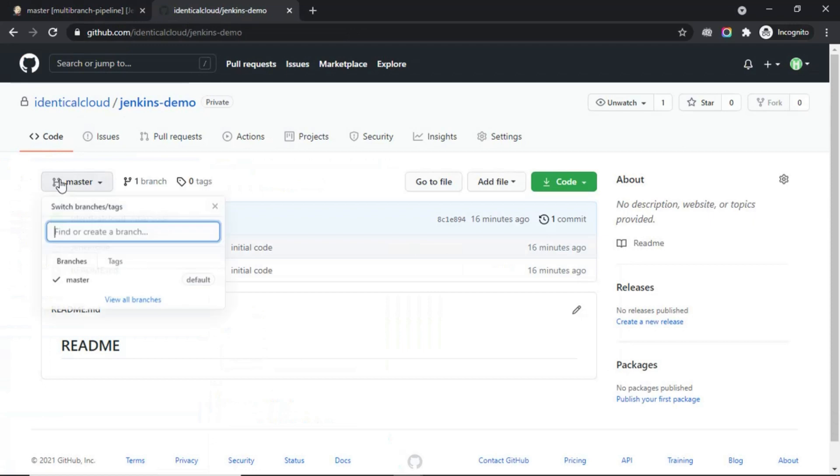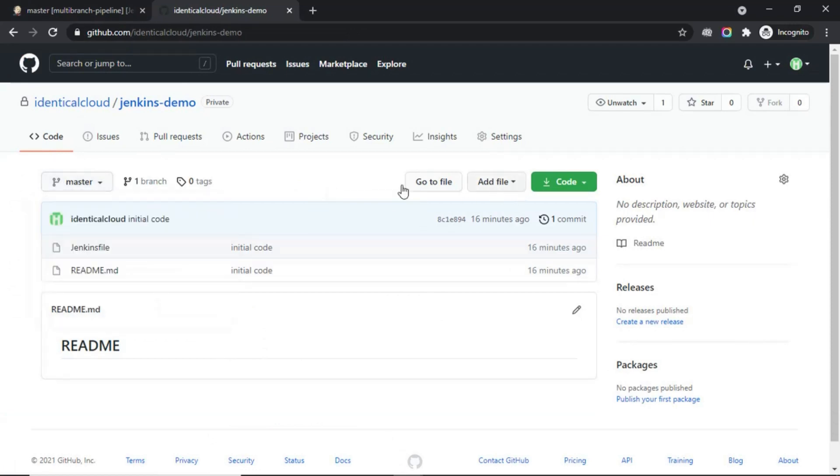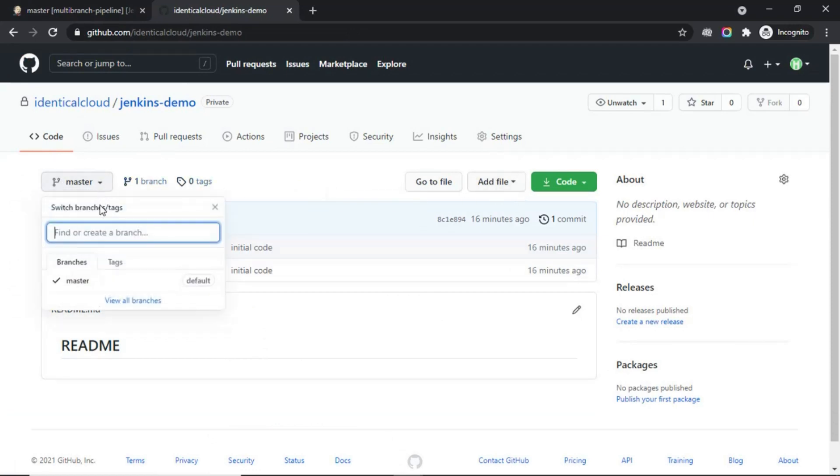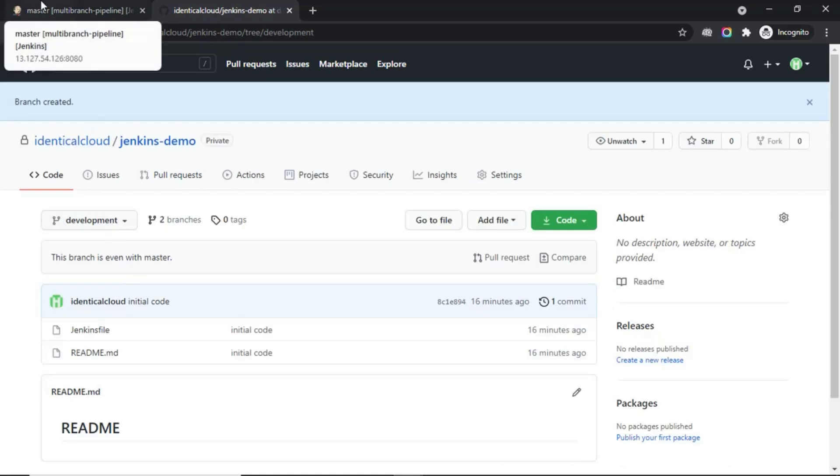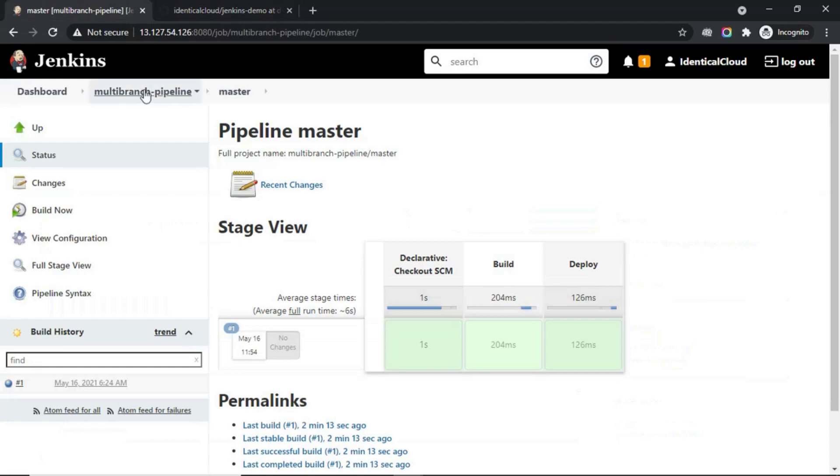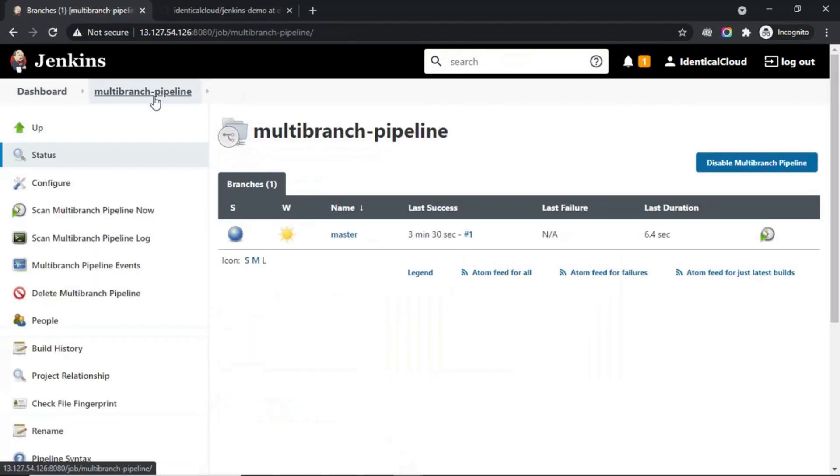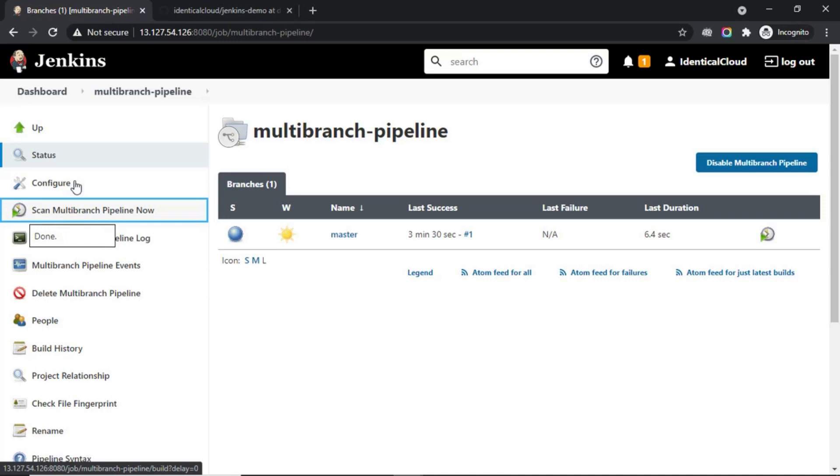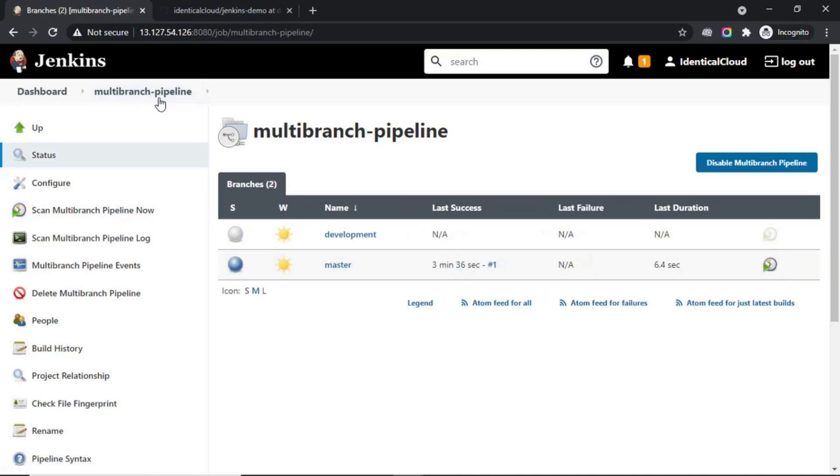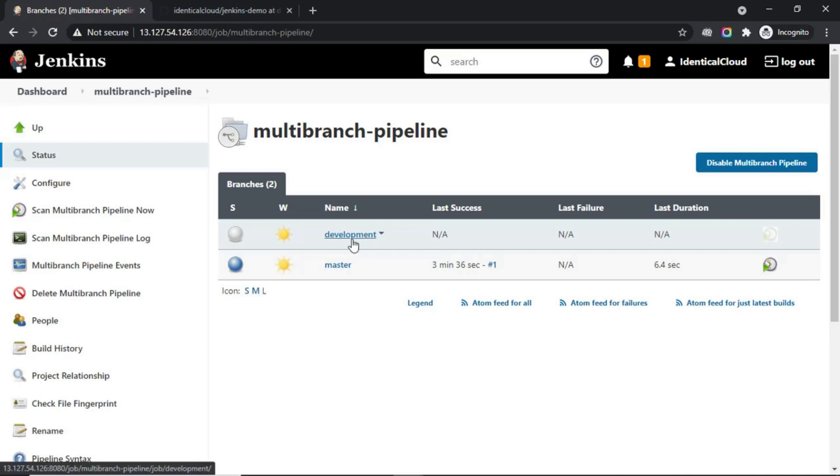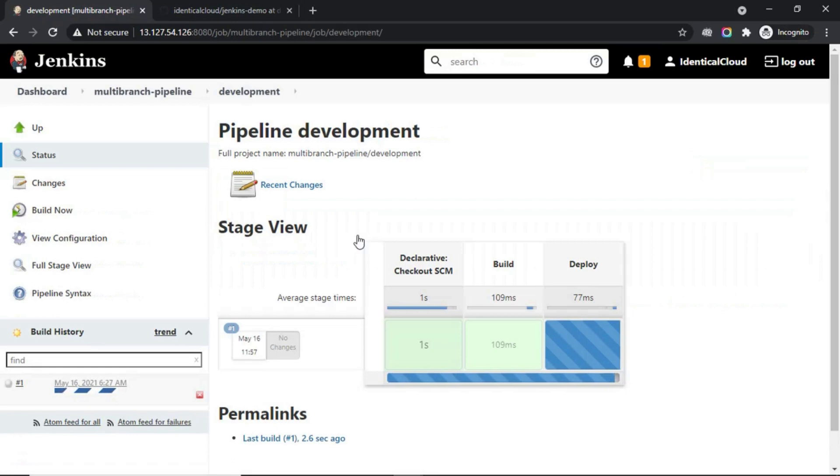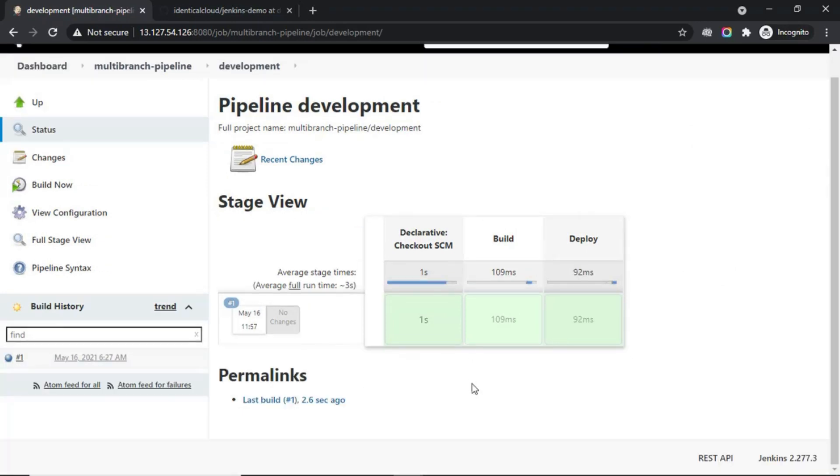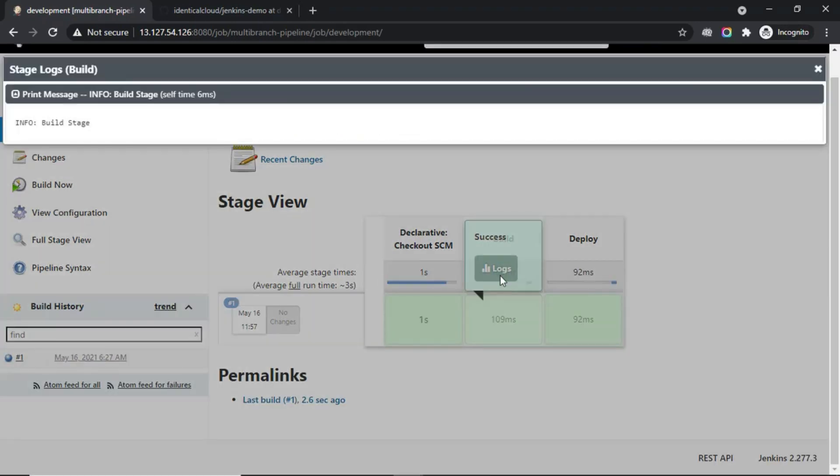Let's create another branch called development and see if Jenkins recognizes that. Development branch is created. Let's go to Jenkins. Let's go to multi-branch pipeline and scan multi-branch pipeline now. As you can see, it has already identified that the development branch has been created. Click on that branch, and our pipeline is executed. Build and deploy stages are executed.